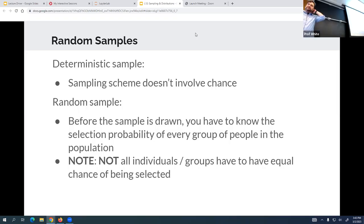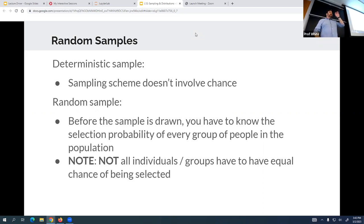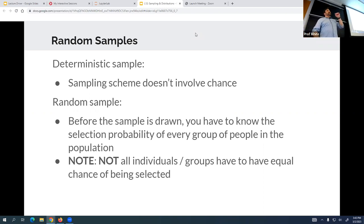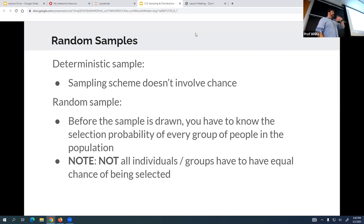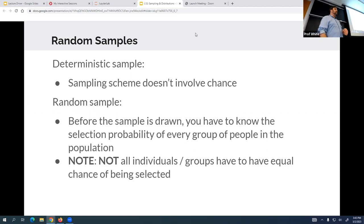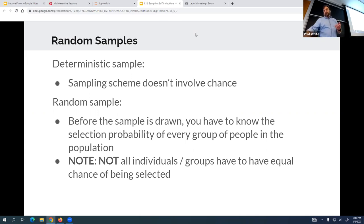Quick review because we did this kind of fast last time. The name of this slide should really be 'samples.' We have two different types of samples: deterministic samples, where we specify which ones they are and they don't involve chance - for example, using the tape method, picking every thousand one. And then in the vast majority of cases you're actually looking for a random sample.